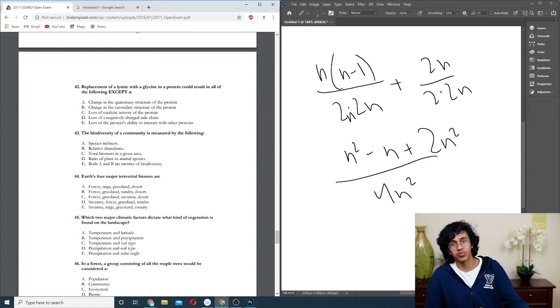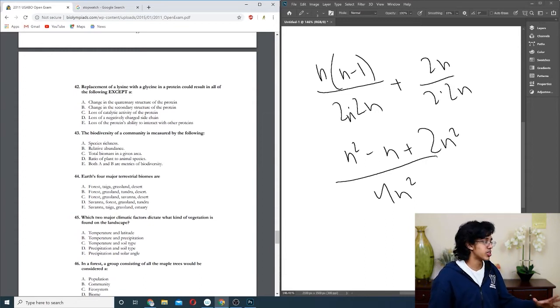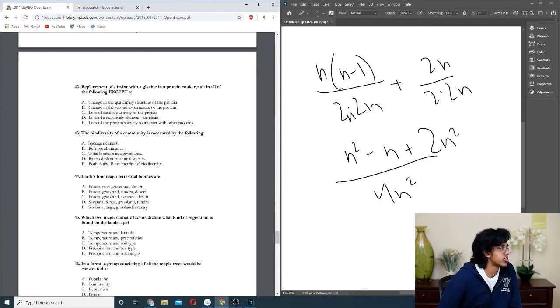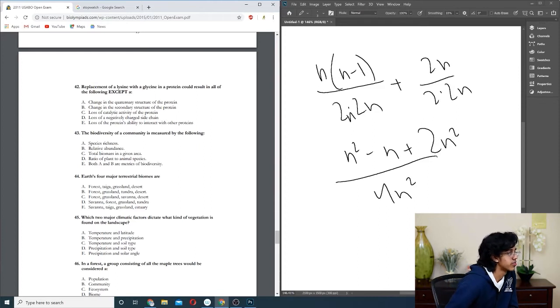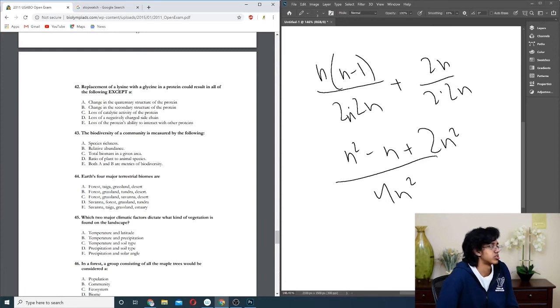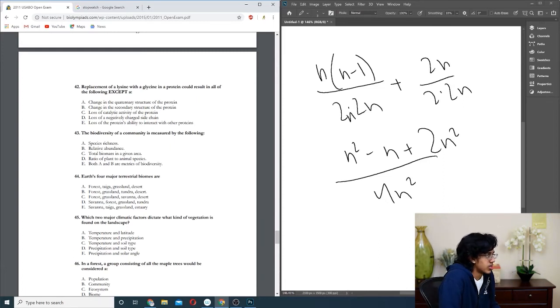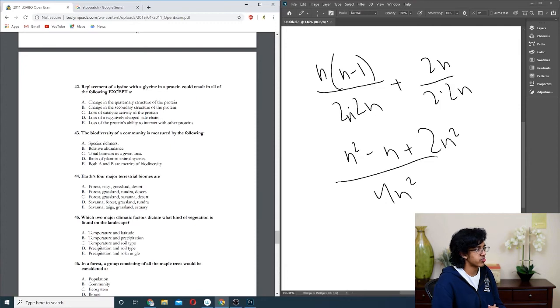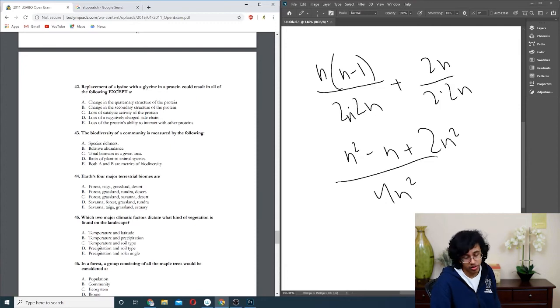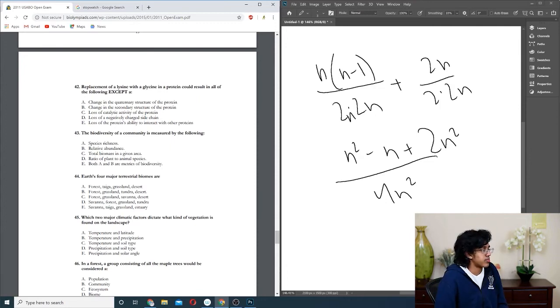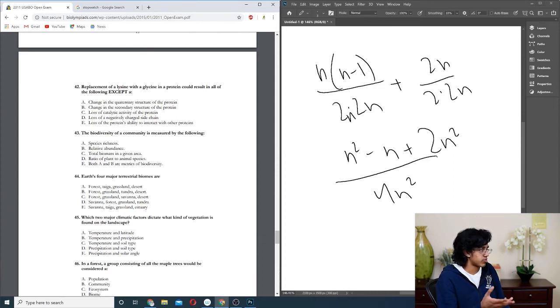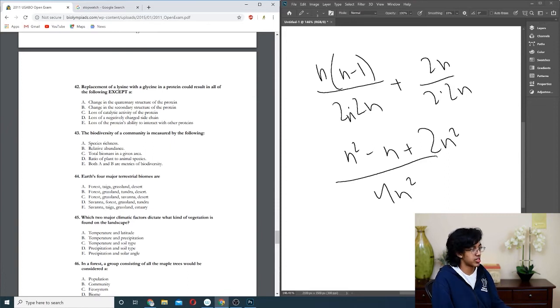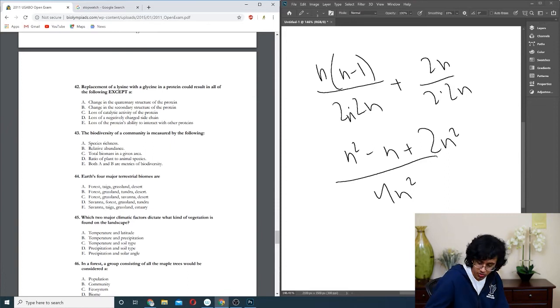Question forty-three: biodiversity is just a memorization thing. If you read the Campbell book, it literally says species richness and relative abundance, so E. Question forty-four: so this is just knowing stuff. Taiga is a thing, tundra is also a thing though. But taiga is basically forest, so that should be fine. Not estuary. Savannah and grassland everything is the same. Oh yeah, we need desert, so C. No, because, yeah, so B because it has a bunch of repeats. That's still dumb, okay whatever, it's B. Question forty-five: which two climactic major climactic factors dictate what kind of vegetation is found on the landscape? It's basically temperature and precipitation, is literally exactly in the textbook like that, so yeah, just take that.